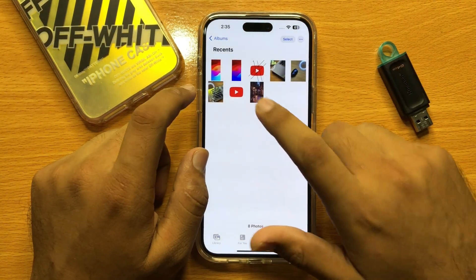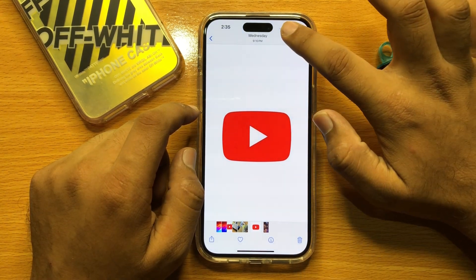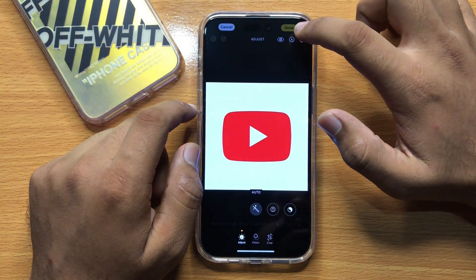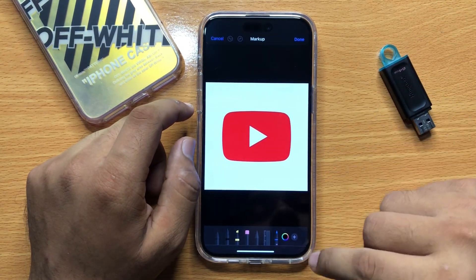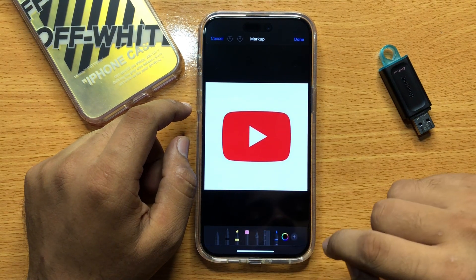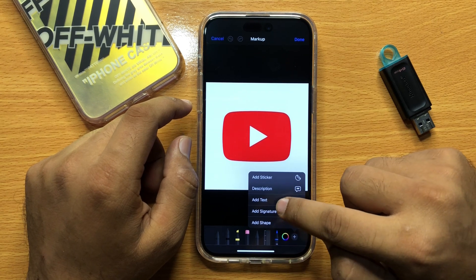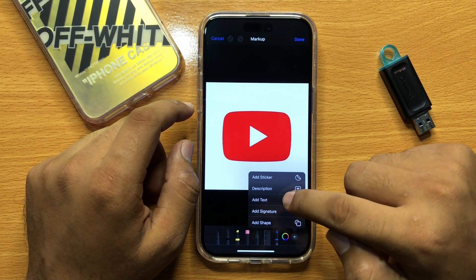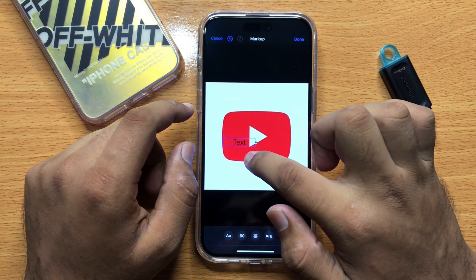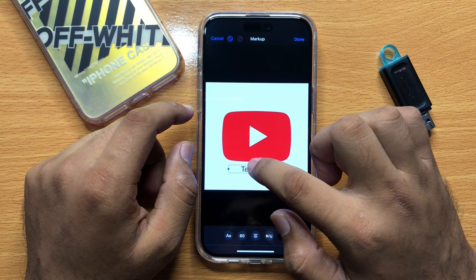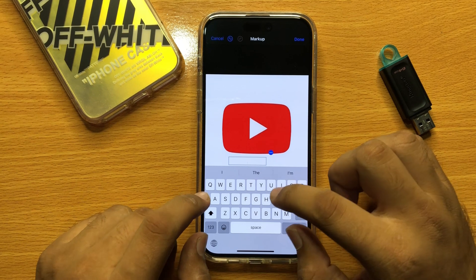Now open the photo. Click on the Edit button, then click on the Markup icon, then click on the plus icon. Here you will see the Add Text option — click on Add Text and a text box will appear. Now double tap on the text box and you can write anything in it.